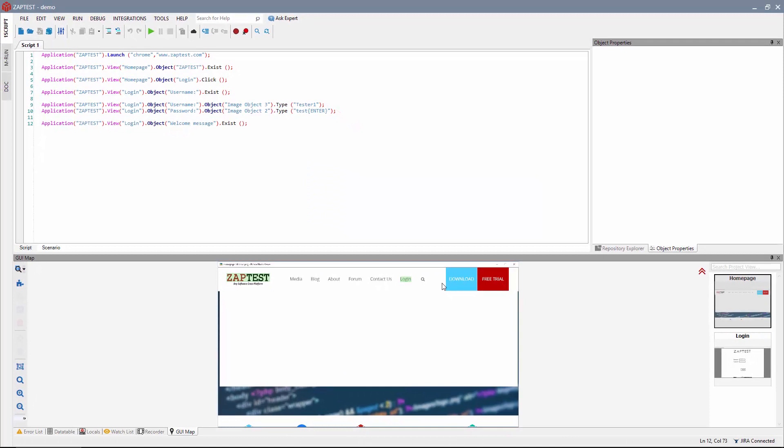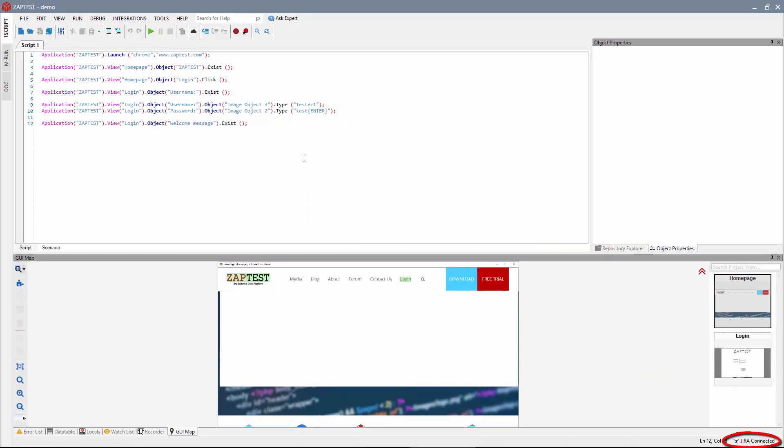Finally, click Connect. You will see the Jira Connected badge in the bottom panel showing successful connection with Jira.